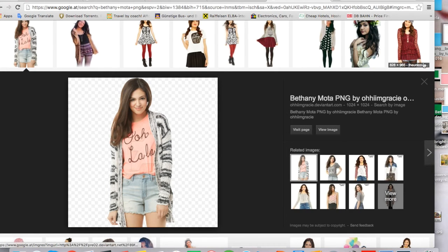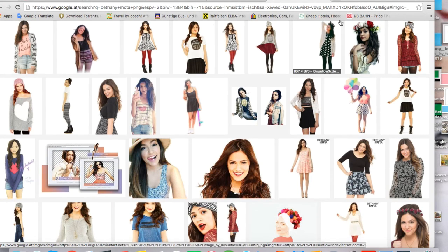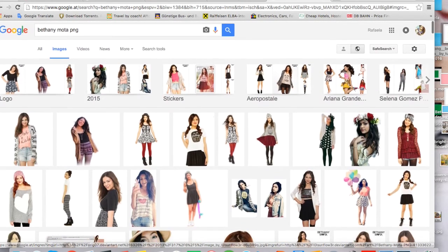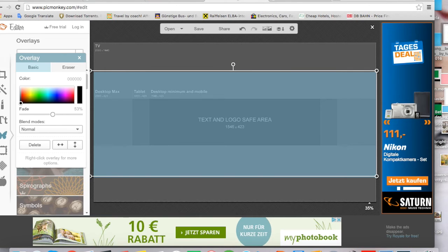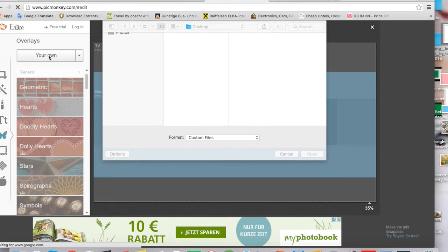I'm going to save around five or so Bethany Mota pictures, and once I've saved them I'll go back to PicMonkey.com and apply some more overlays.